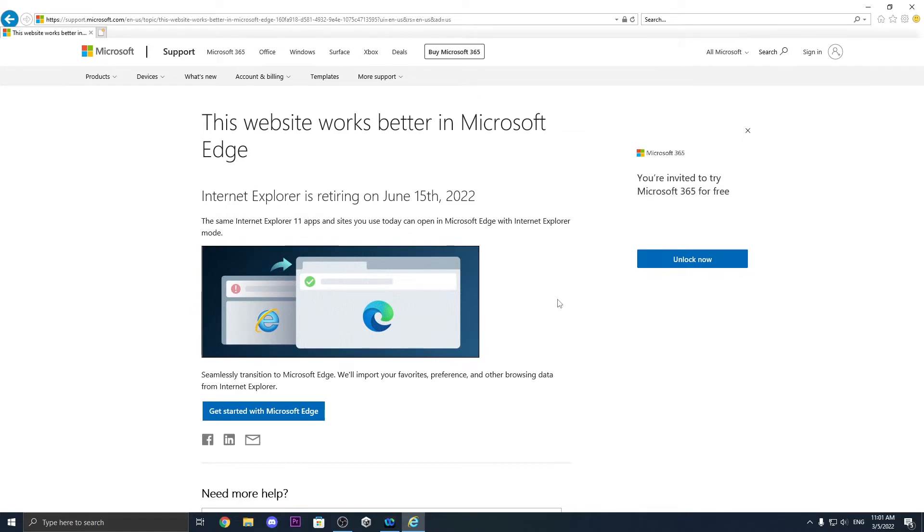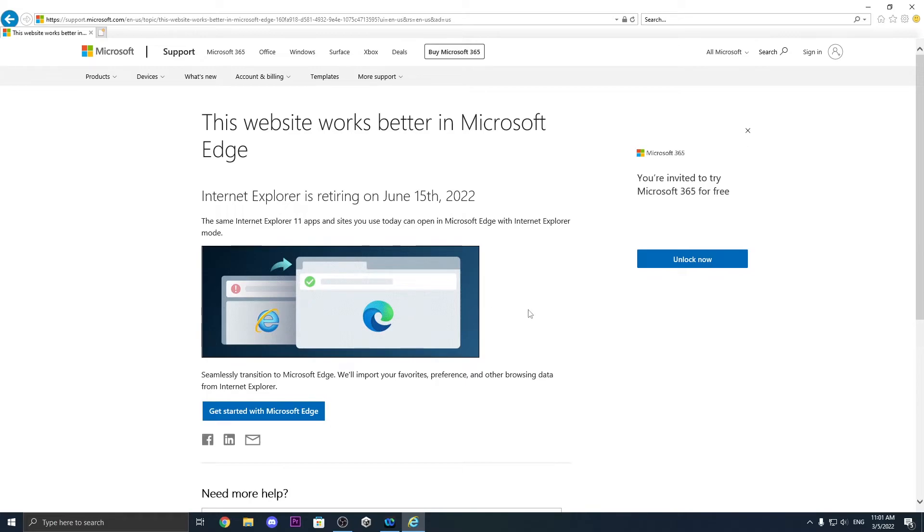So I hope it's not a really big problem but yeah, as a conclusion you can't search stuff on Internet Explorer anymore because it will actually get you to the Microsoft Edge browser. So yeah I hope you guys like this video.